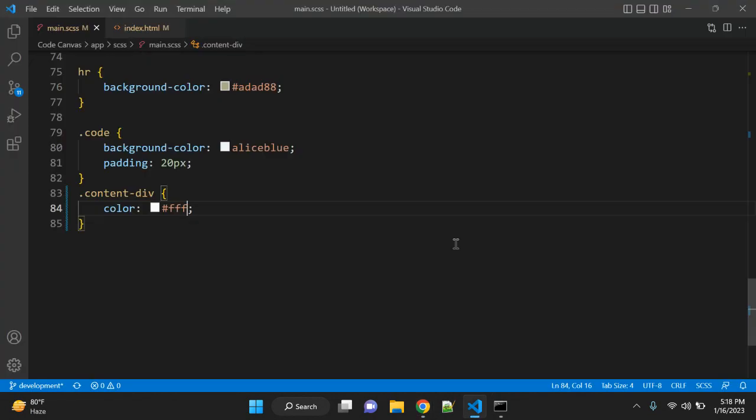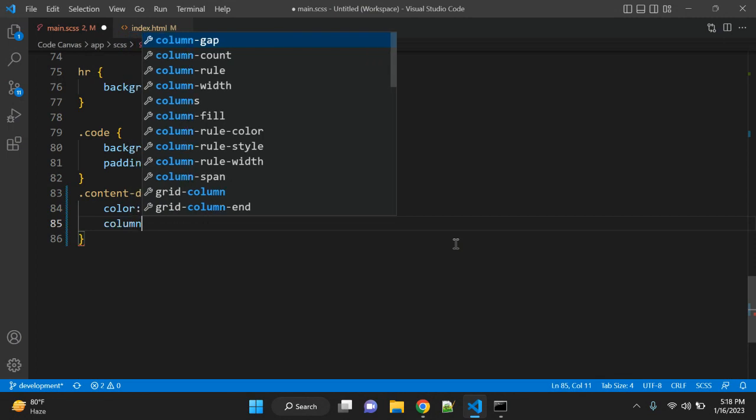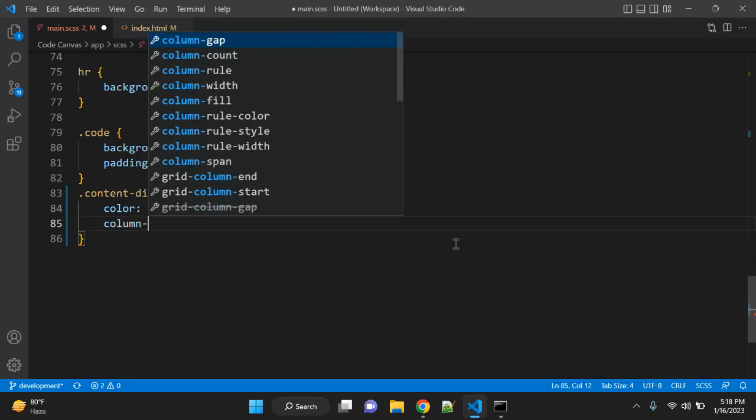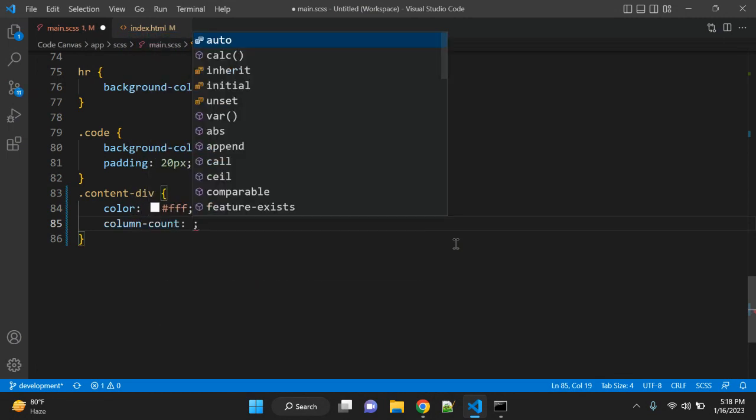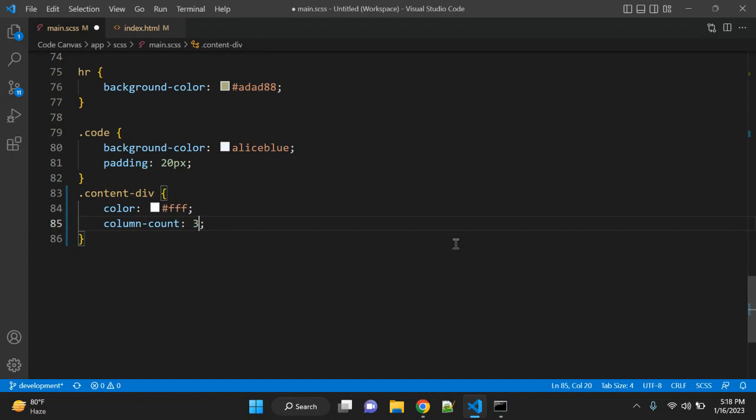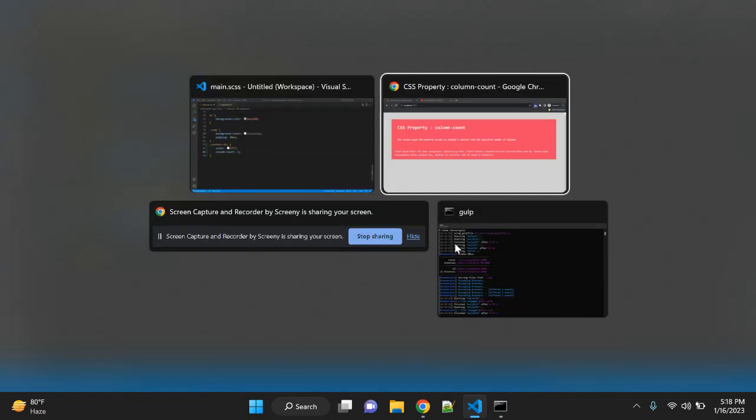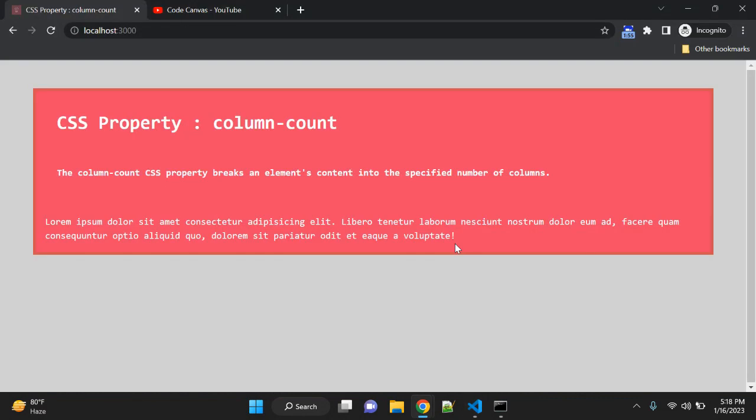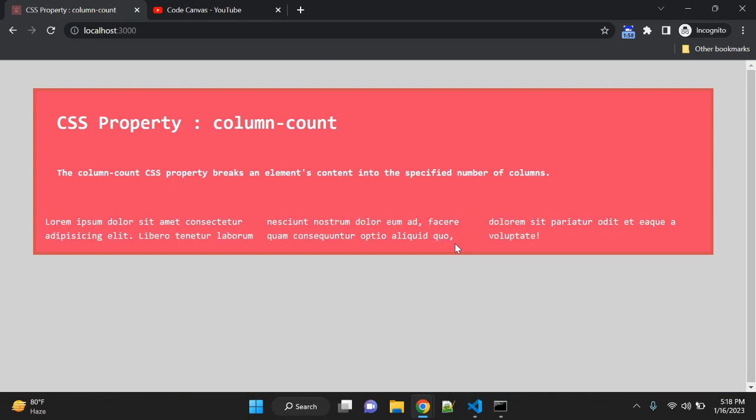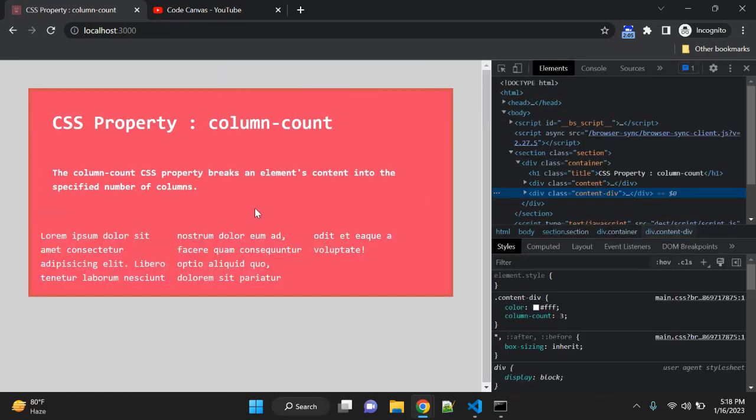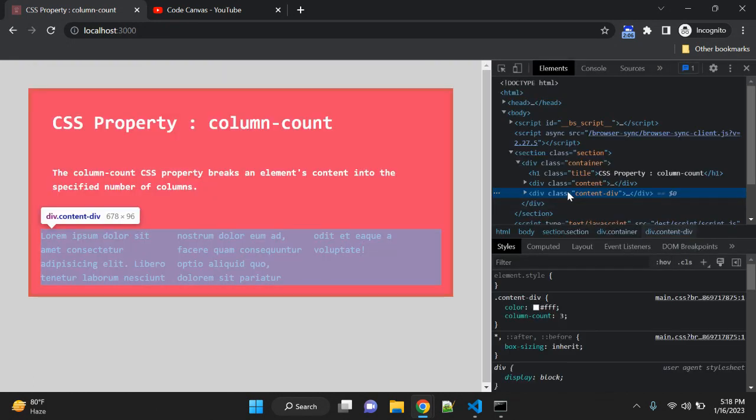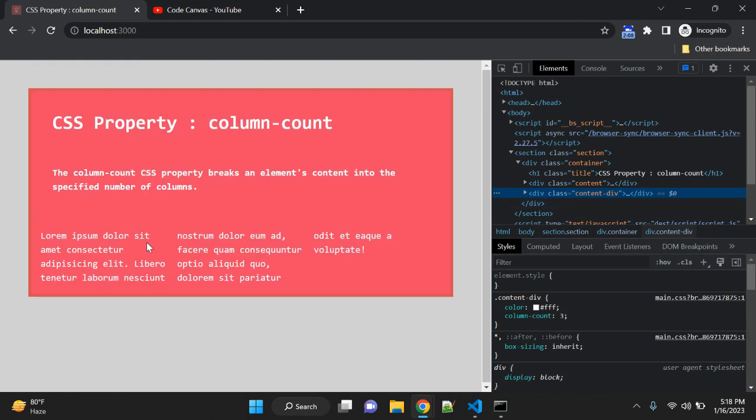Let's say you have to break down this content into a few columns. In that case, you can use the CSS property column-count. Let's give it three for example and let's see.